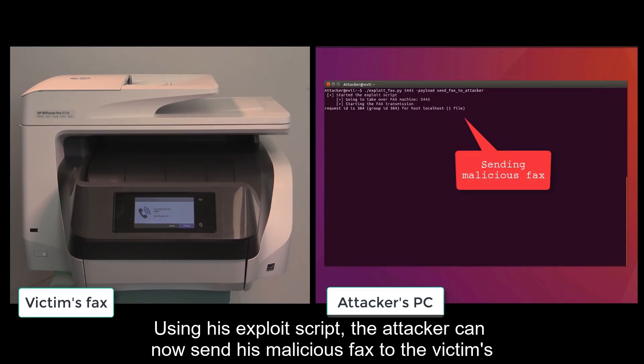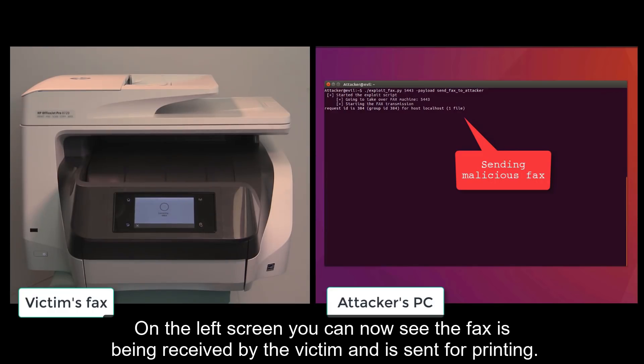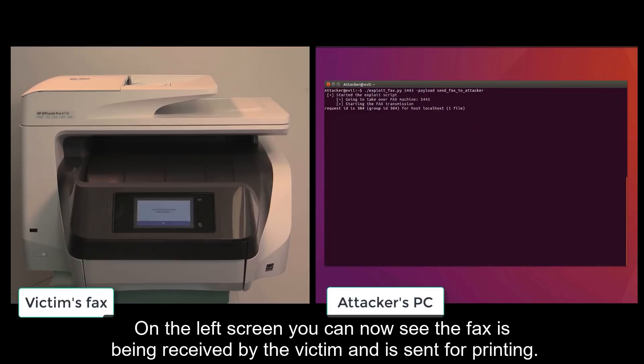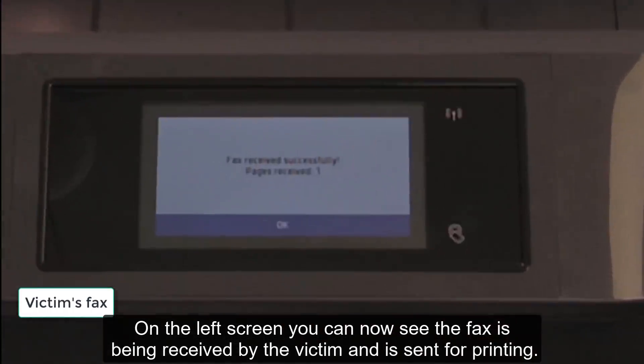Using his exploit script, the attacker can now send his malicious fax to the victim's all-in-one printer fax machine. On the left screen, you can now see the fax is being received by the victim and is sent for printing.